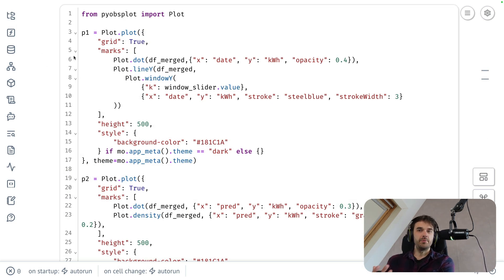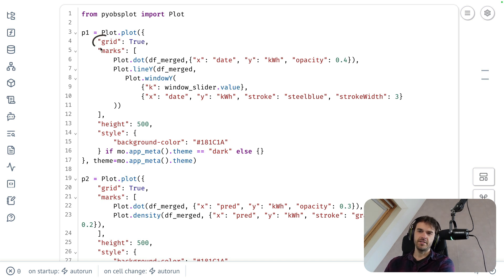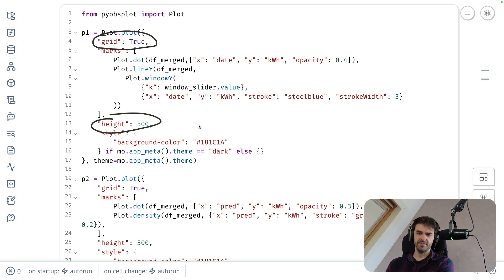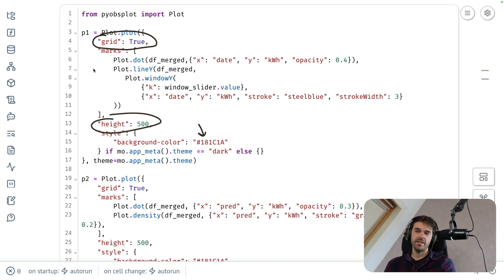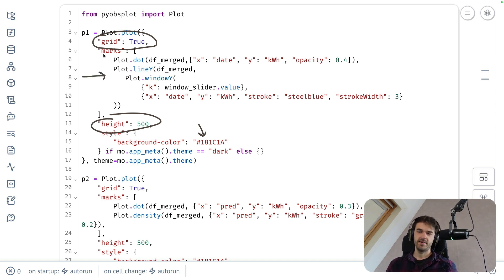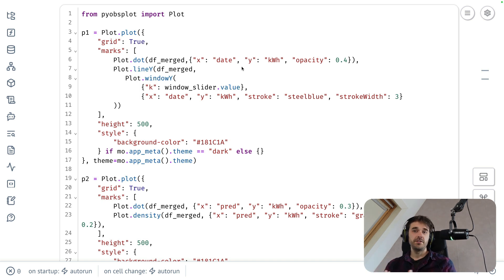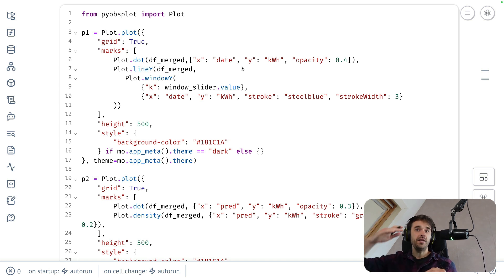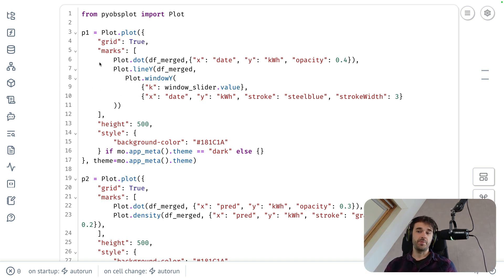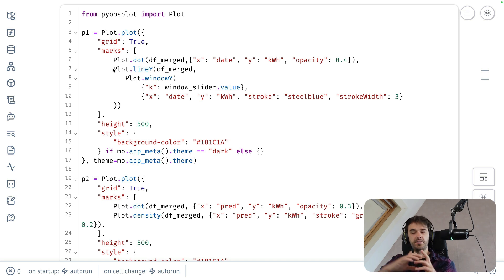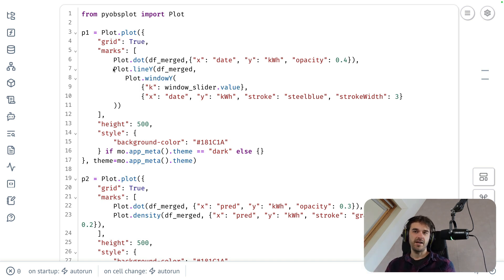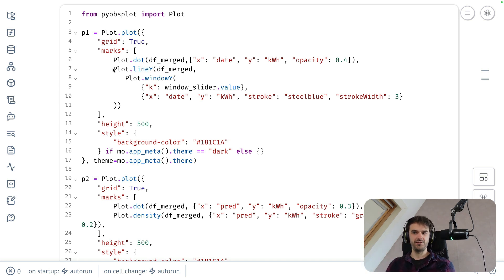Let's have a look. There's a couple of global settings for this first chart over here. You can see that I've got this grid, and there's a height, and there's some style properties as well. But the real meat of the chart is happening inside over here. That will be inside of this marks key over here. This is going to be a list, and that list contains all the layers that you want to see plotted. As you might remember, the first chart that I showed was a scatter chart, but with a line on top of it, that's kind of the moving average of sorts. How is that configured?